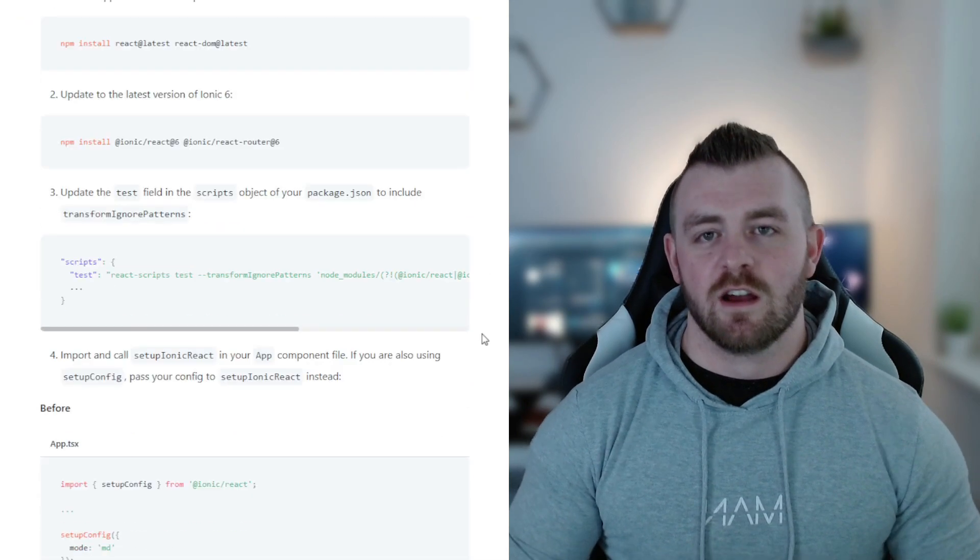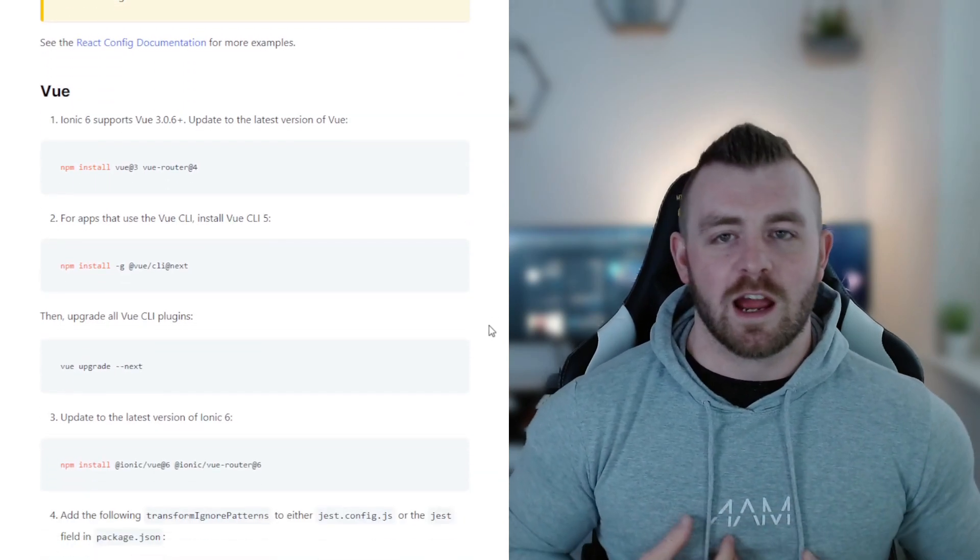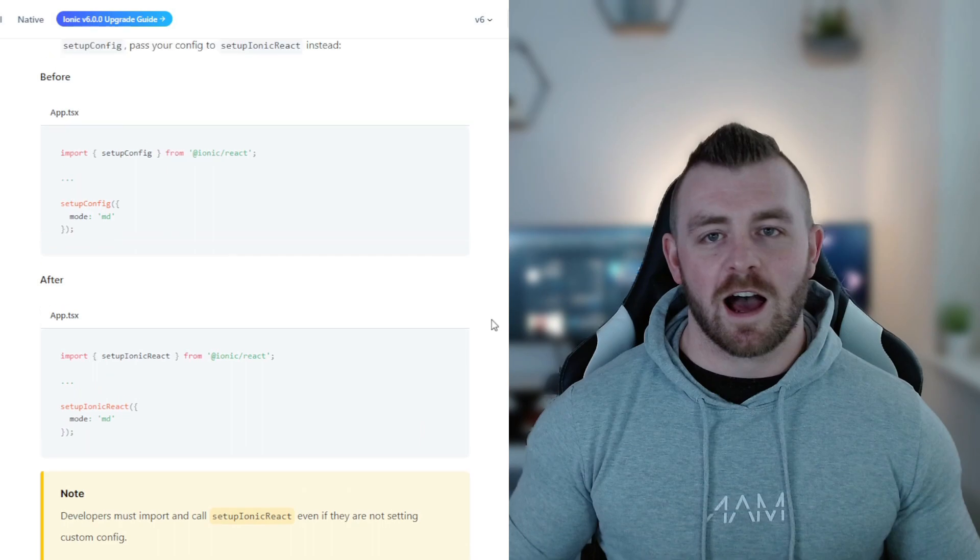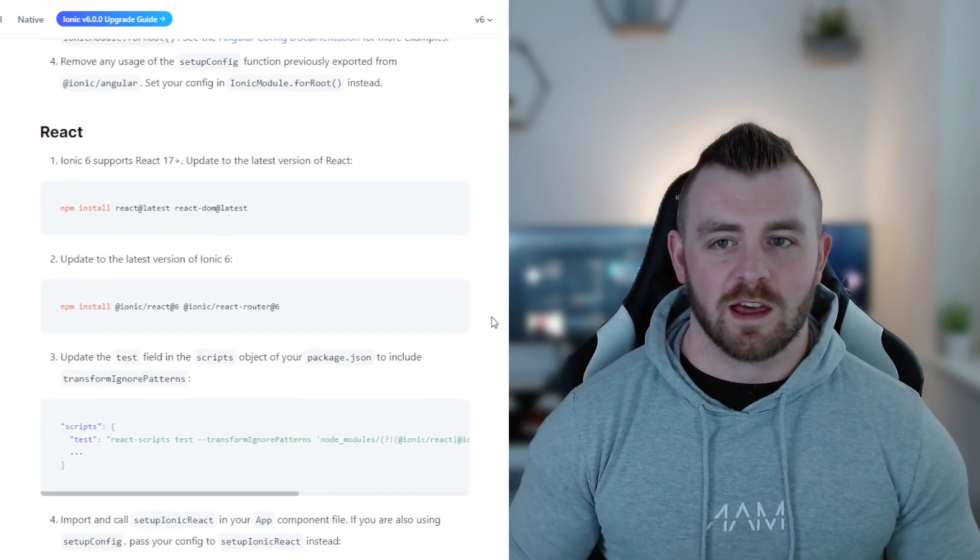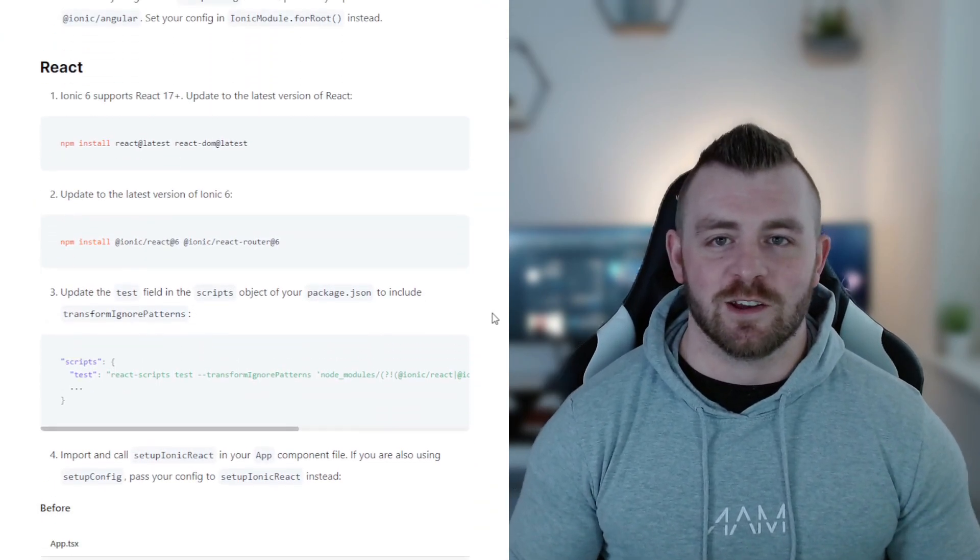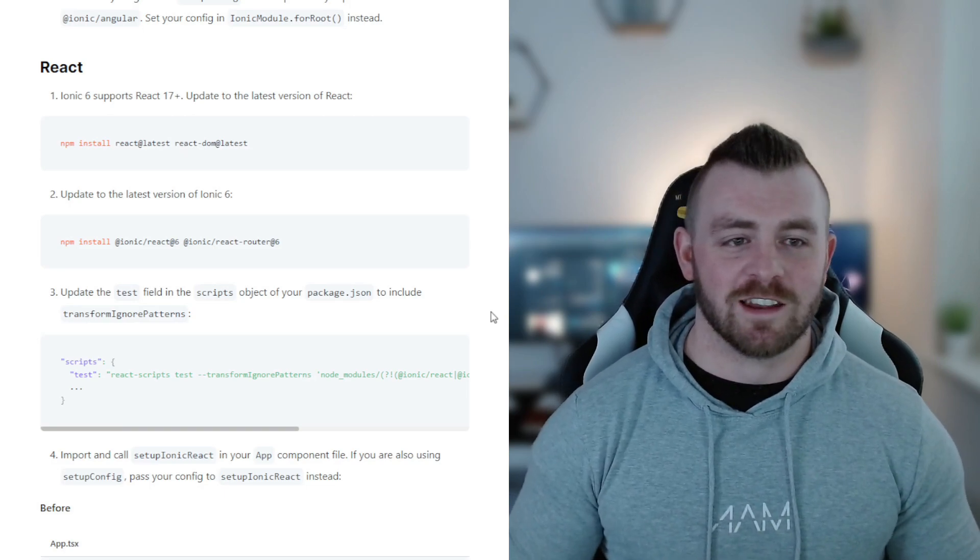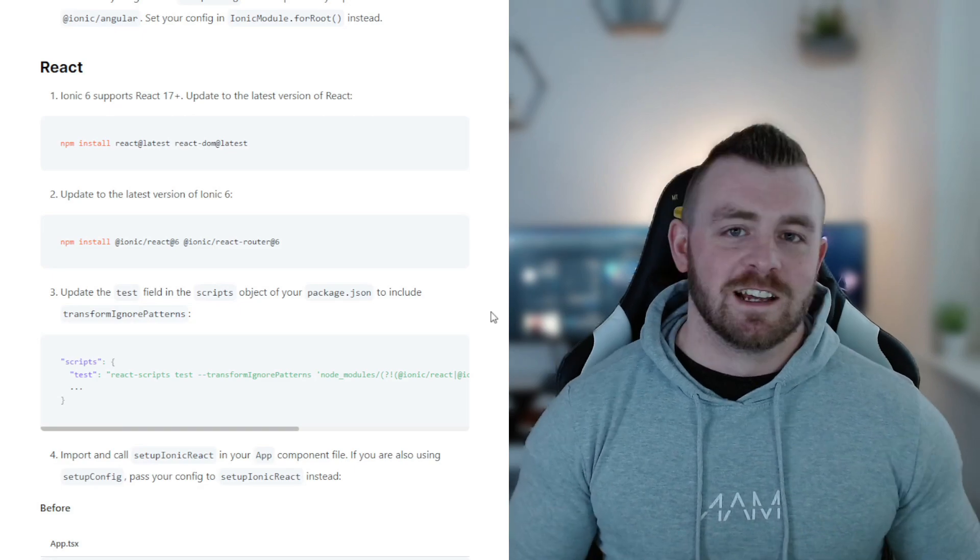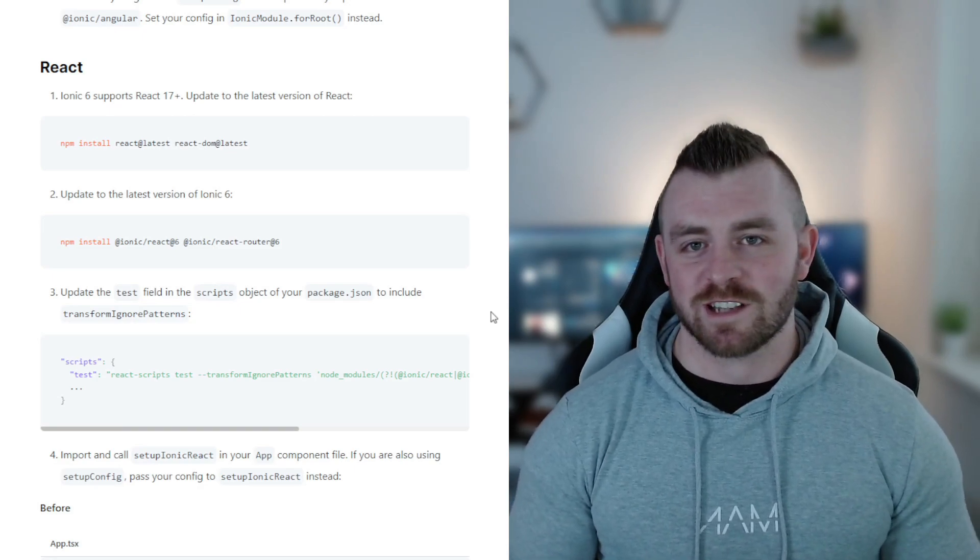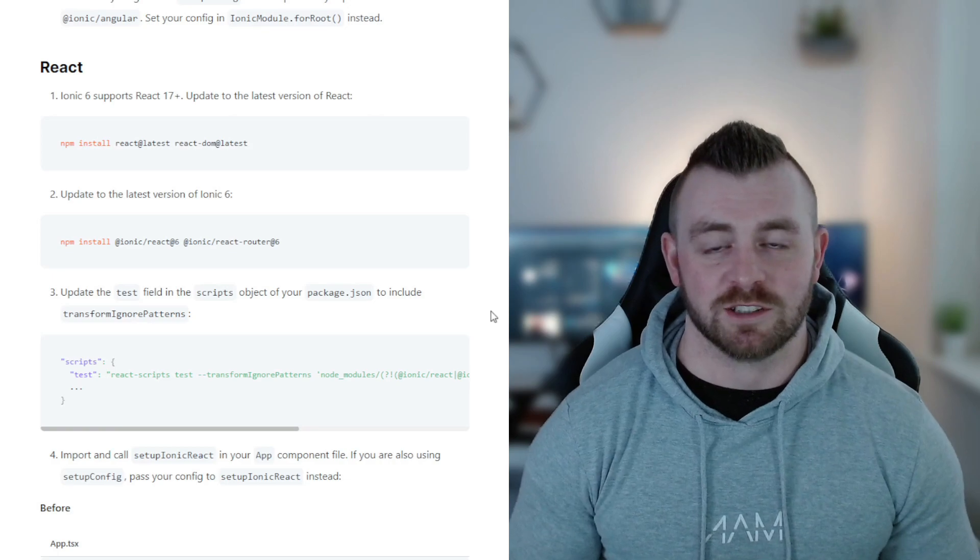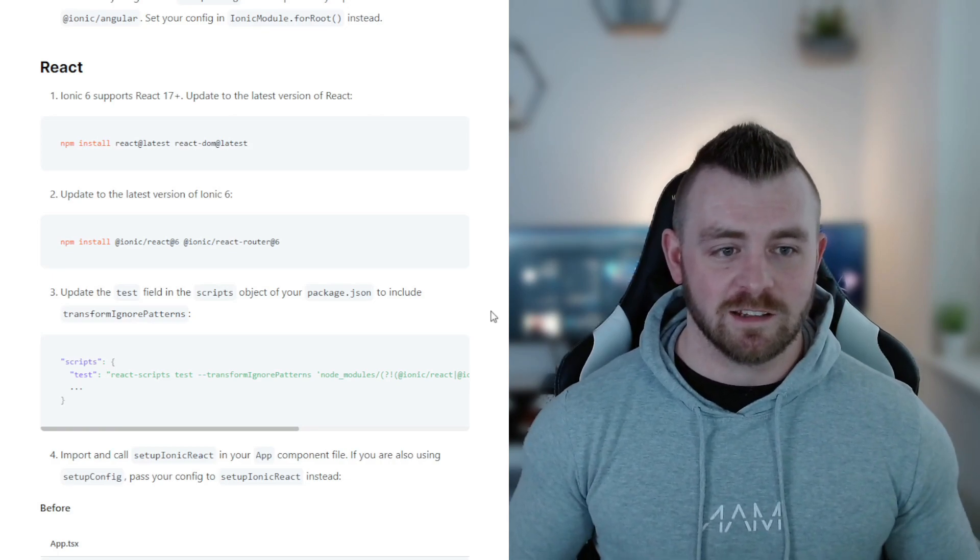However, as a developer you know and I know that whenever something gets released and we're presented with an upgrade guide, we tend to go very fast through these steps and sometimes we can naturally just miss something. I missed something in the version 6 upgrade which white screened my application and I was very frustrated and I didn't know what I did wrong until I went over and read the migration guide again.